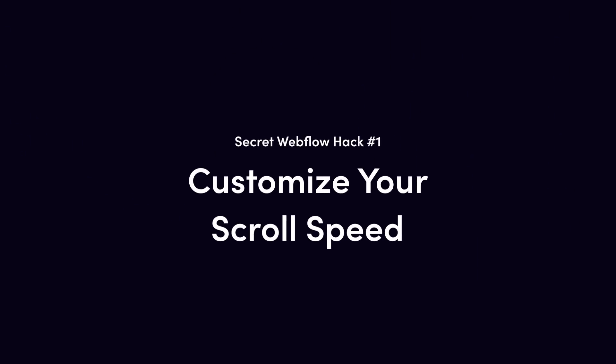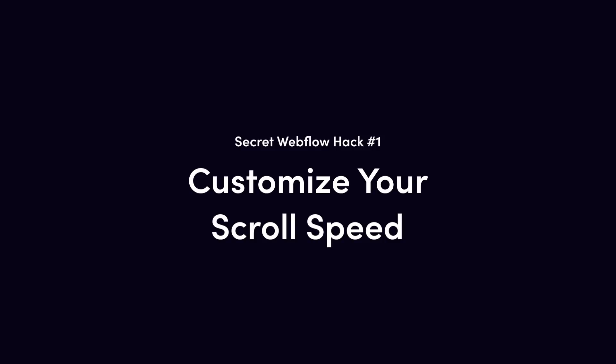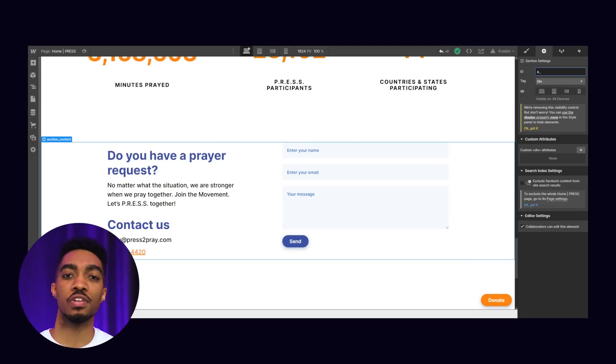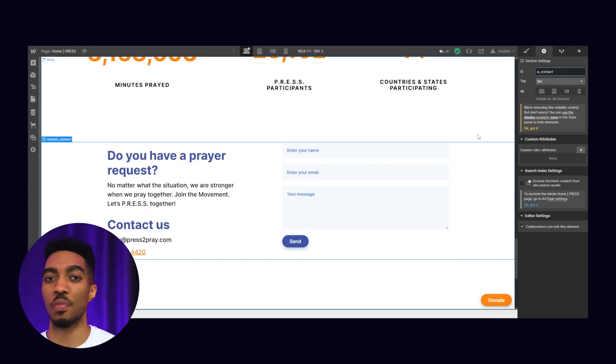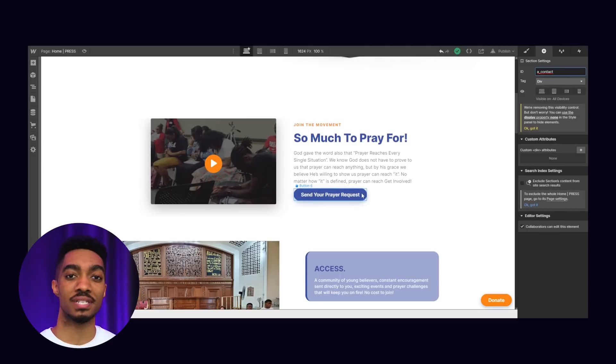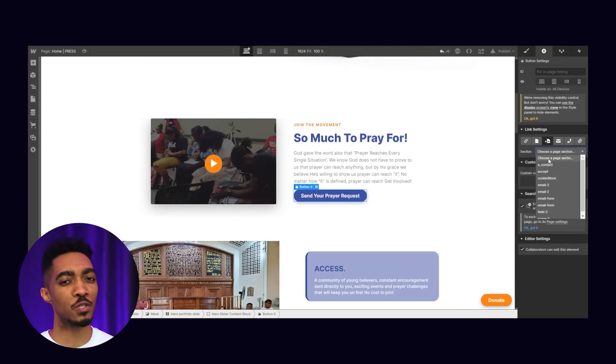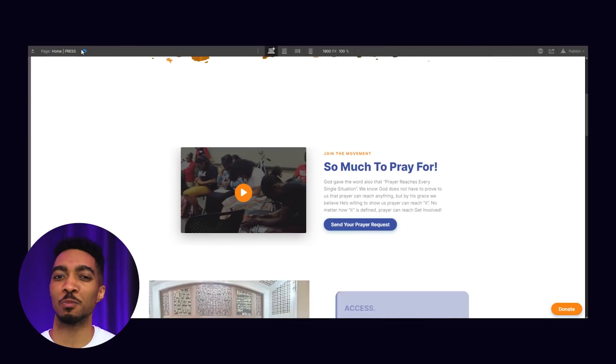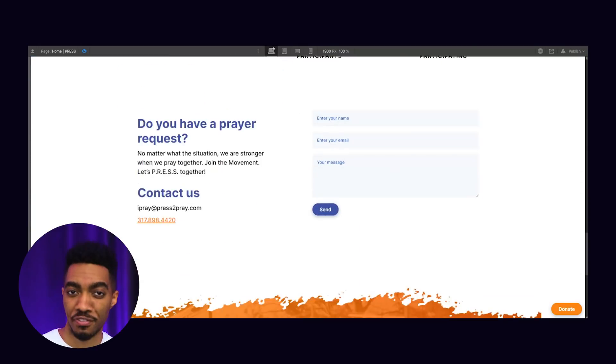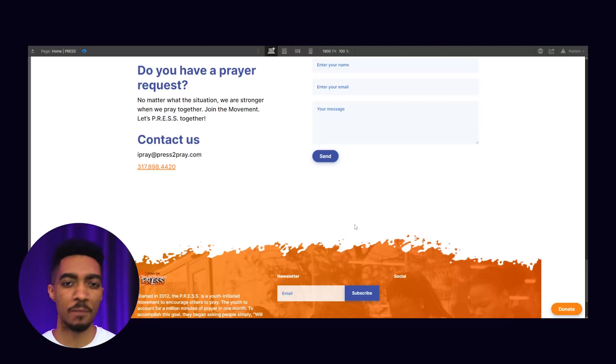Secret Webflow hack number one: customize your scroll speed. You can do this by linking a button or a link on the same page to a destination further down the page. Your scroll speed is the animated speed time you set — think 0.5, 0.25, 3, or 5. You can customize it to animate very quickly or as slow as a snail. This is a feature commonly found on landing pages, so you can add links to your navigation toolbar or buttons within the page to direct visitors to important call-to-actions further down.